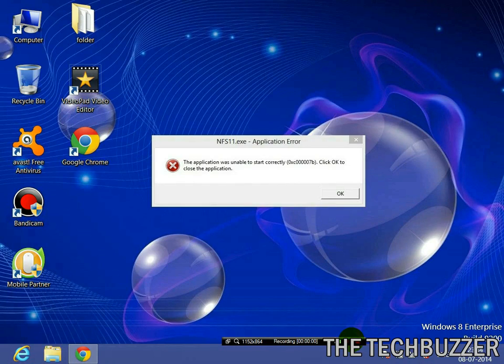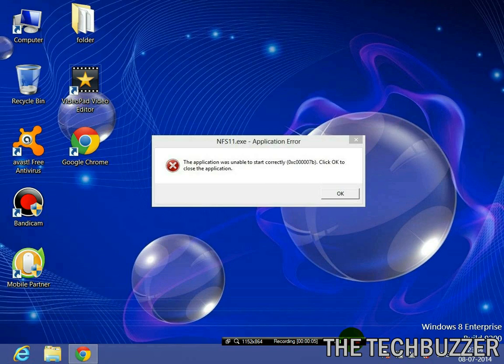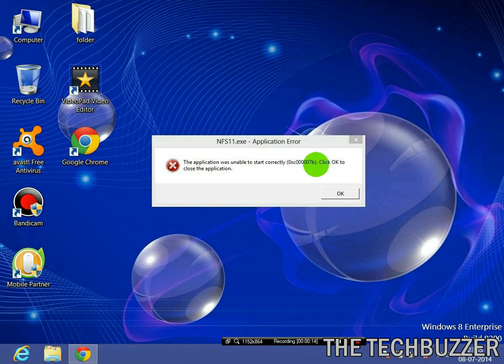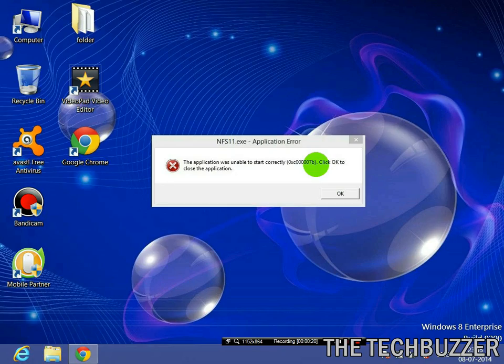Hey friends, welcome to yet another video of the TechBuzzer. In this short video, I am going to show you how to fix this error 0xc00007b. The application was unable to start correctly.